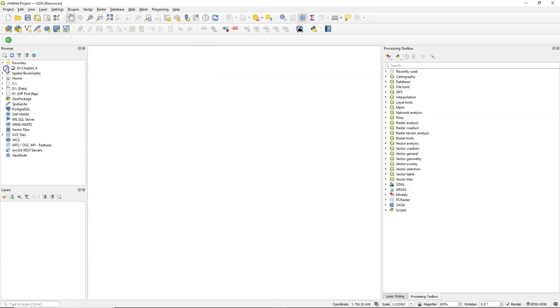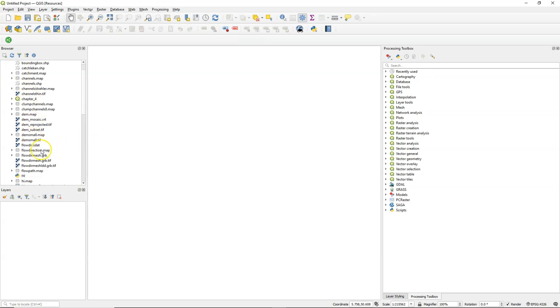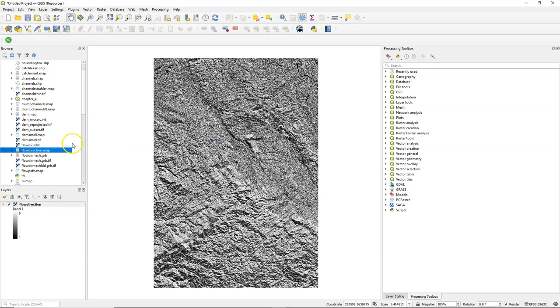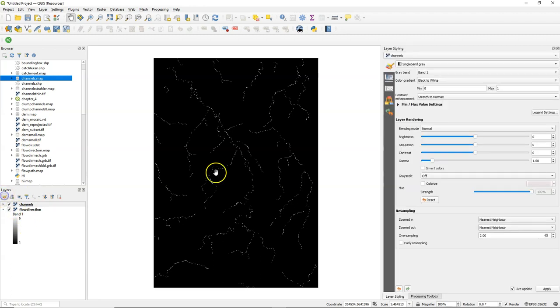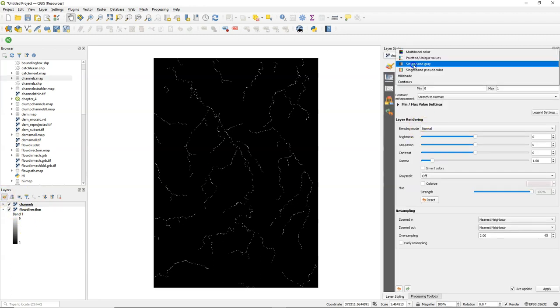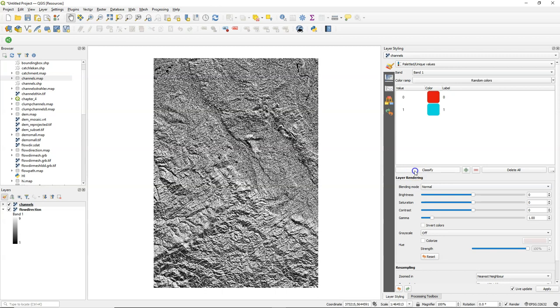Let's first add some data to test these scripts that I've added. And I'm going to add the flow direction map in PC Raster format created with LDD Create. And the channels layer also in PC Raster format. There are other videos explaining how to derive this with the PC Raster Tools.